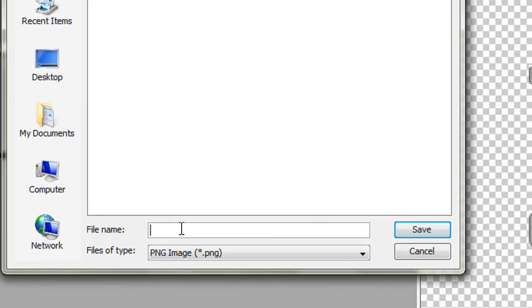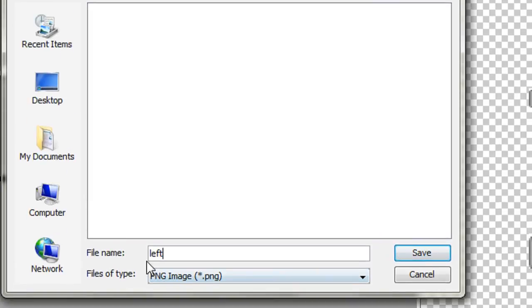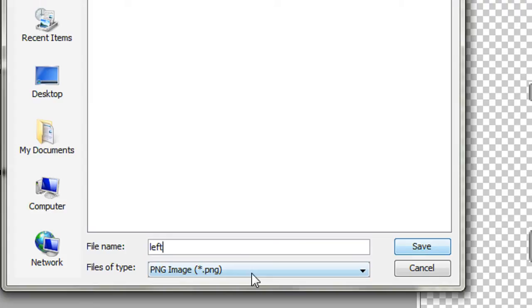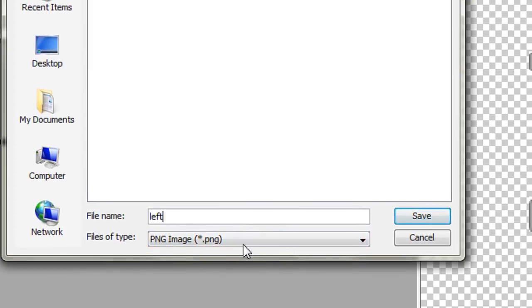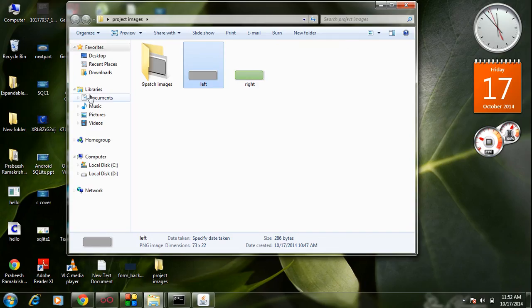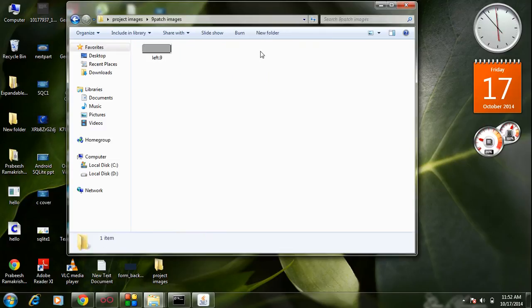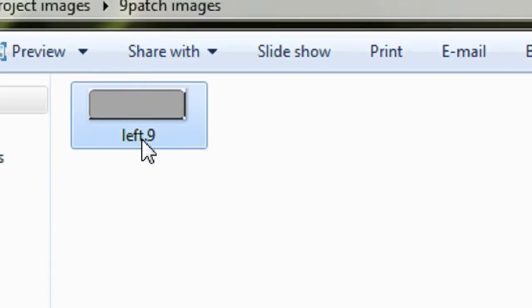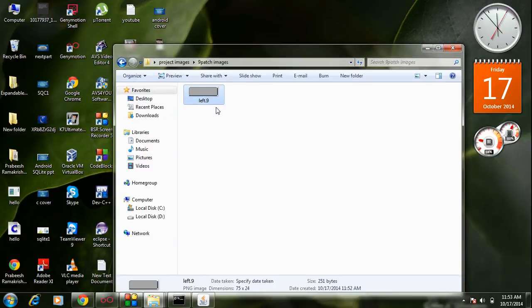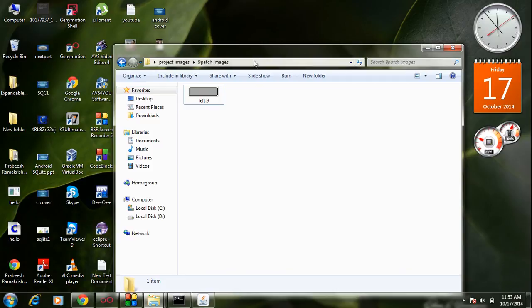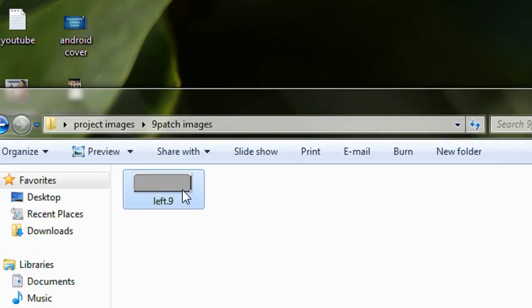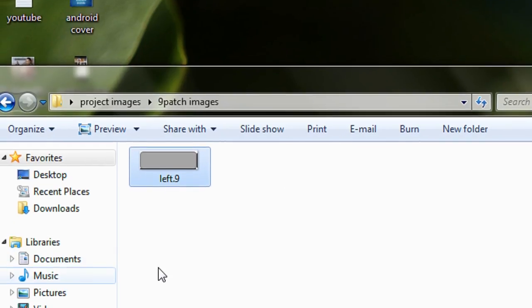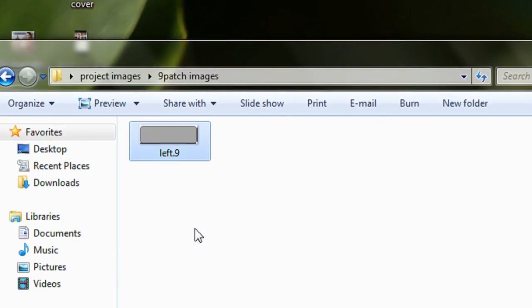Now I have to save this image — go to File and click Save Nine Patch. I am going to save it in the Nine Patch Images folder and name it 'left'. There is no need to add any extension — the application automatically adds .9.png as the file extension. Now in the folder you can see the nine-patch image with the .9 extension and the black lines at the bottom and right side of this image.